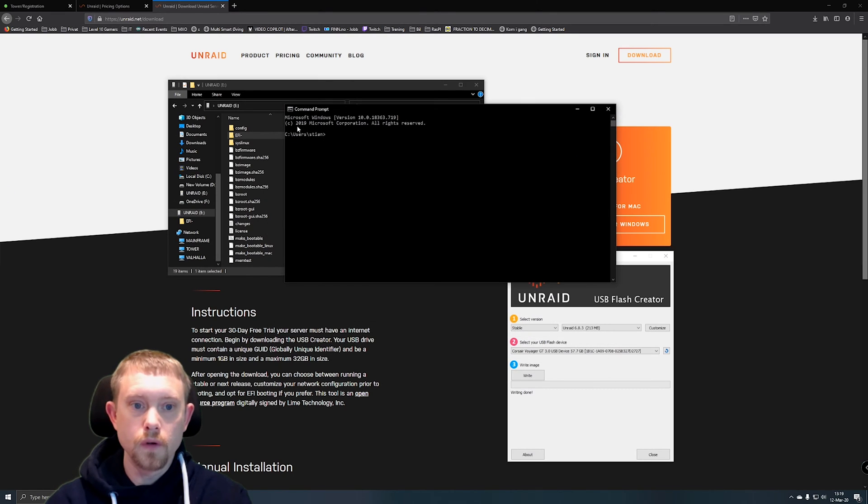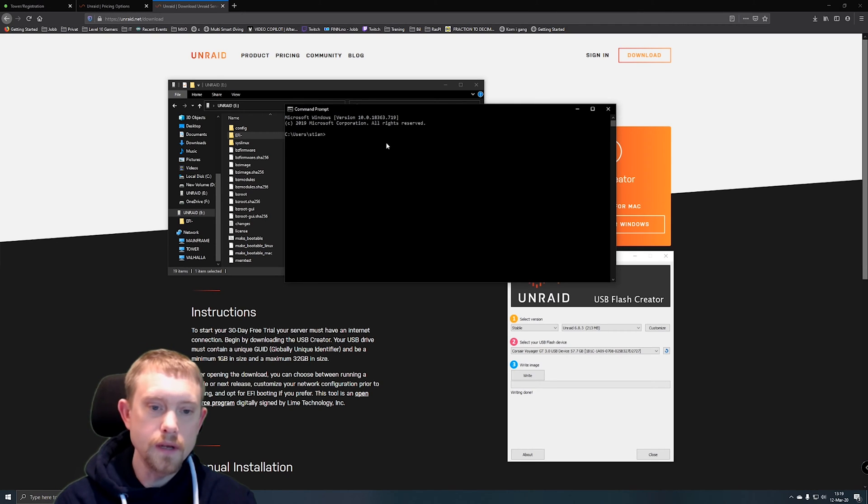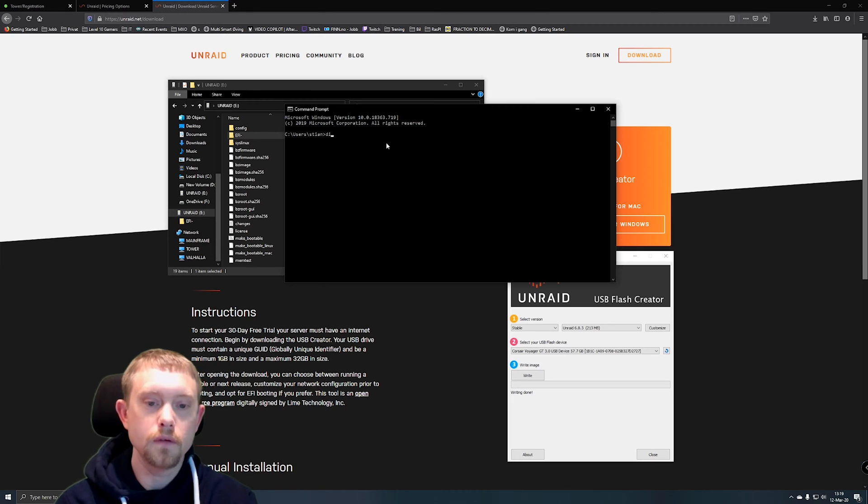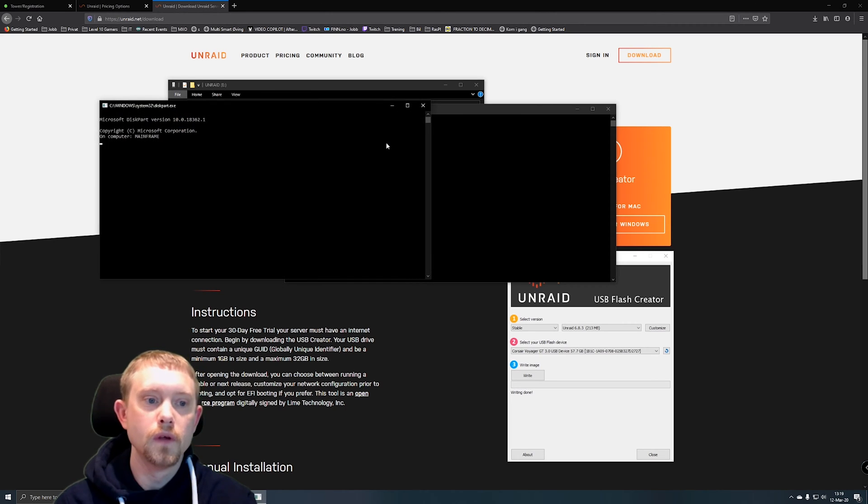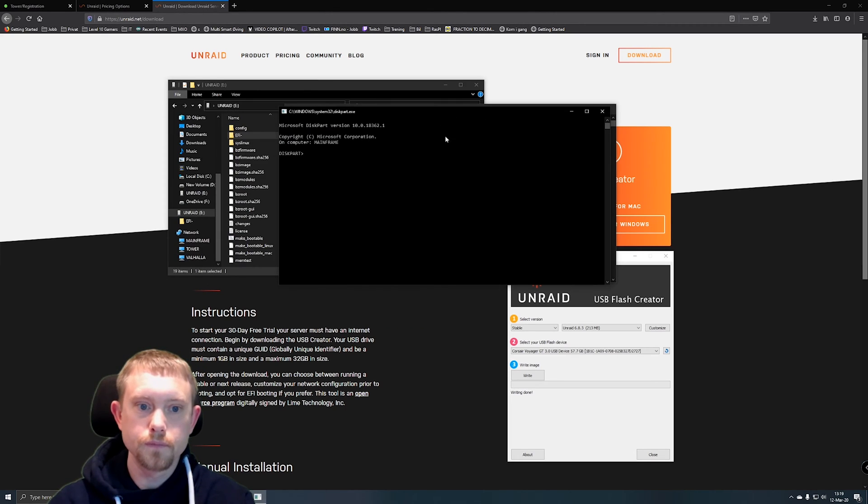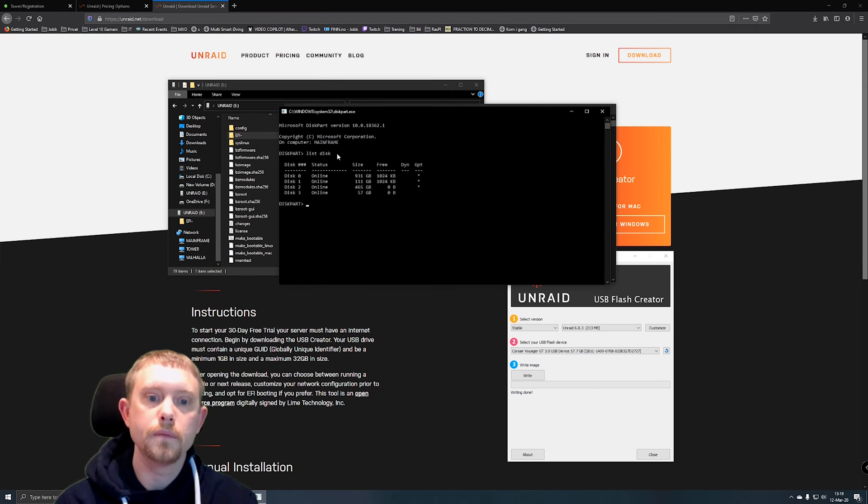So go ahead and go to your start menu and open up command prompt, that's cmd, and write diskpart. So disk, not disk, diskpart. It'll open up a new window. It says diskpart. Go list disk.